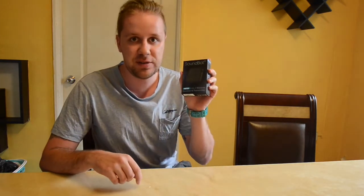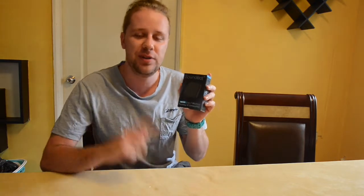Hi everyone! I have a new product from SoundBot today. It is the SB336, a wireless receiver and transmitter. Let's get right into it and do an unboxing.